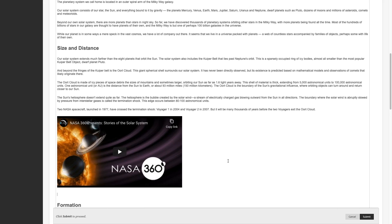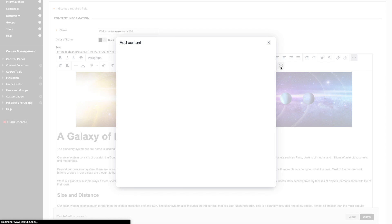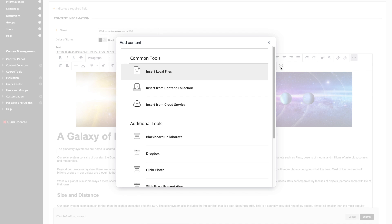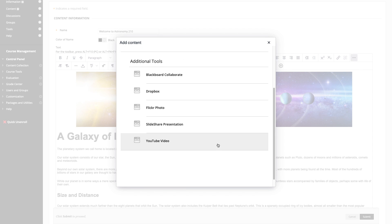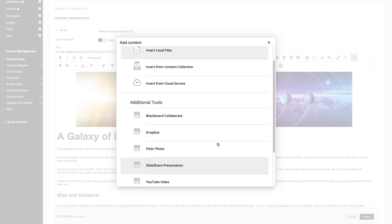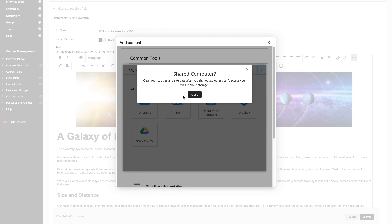Adding content from other sources has also been simplified. Whether you're adding from your computer, the cloud, or integrated tools such as building block mashups, everything is now organized under the Add button.